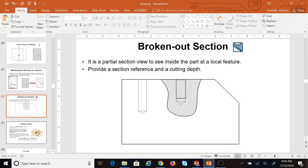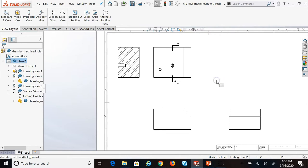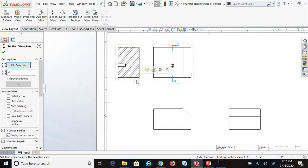One other interesting thing about section views is a broken out section. A broken out section is like a partial section view — instead of cutting the whole part in half, you just cut a portion of it to show an interesting feature. I'll show you that as well. Let me mention why the section view is a good thing.